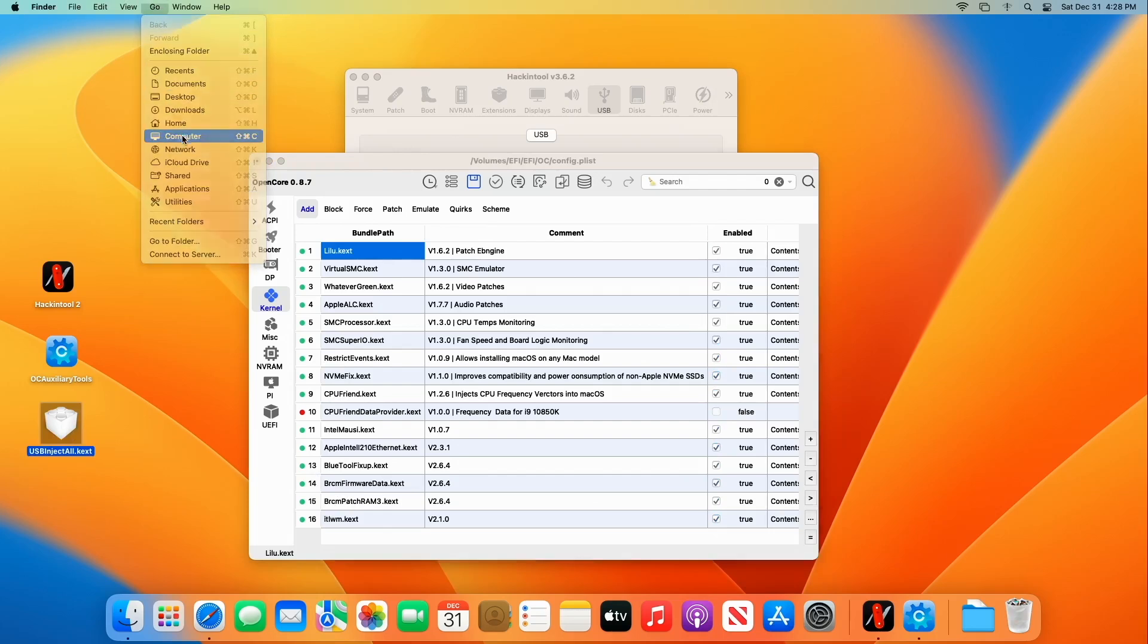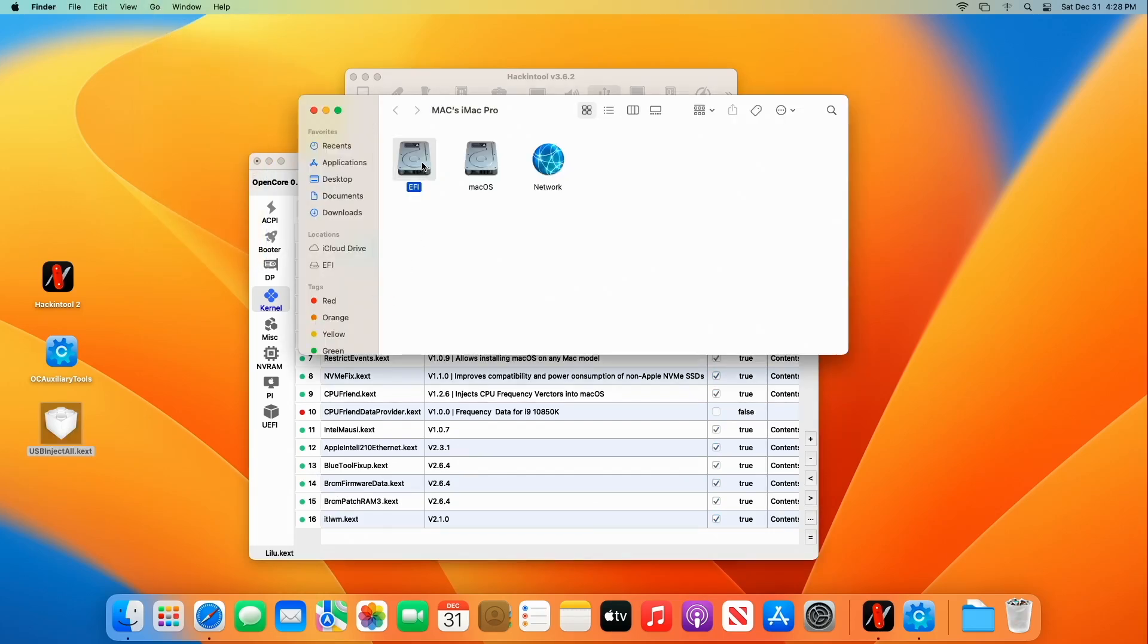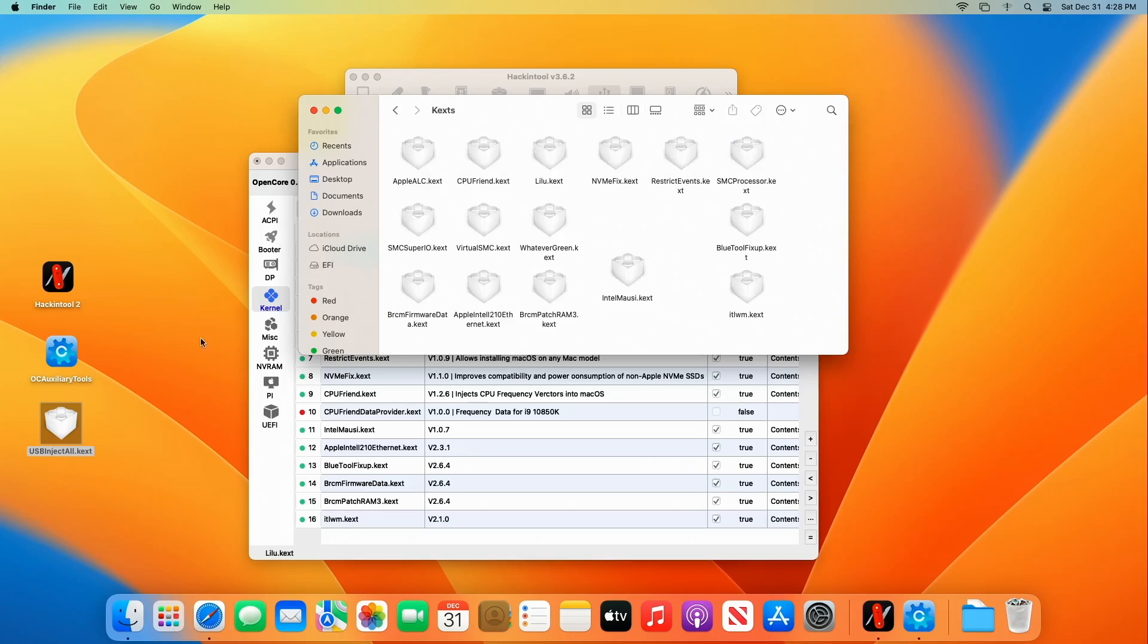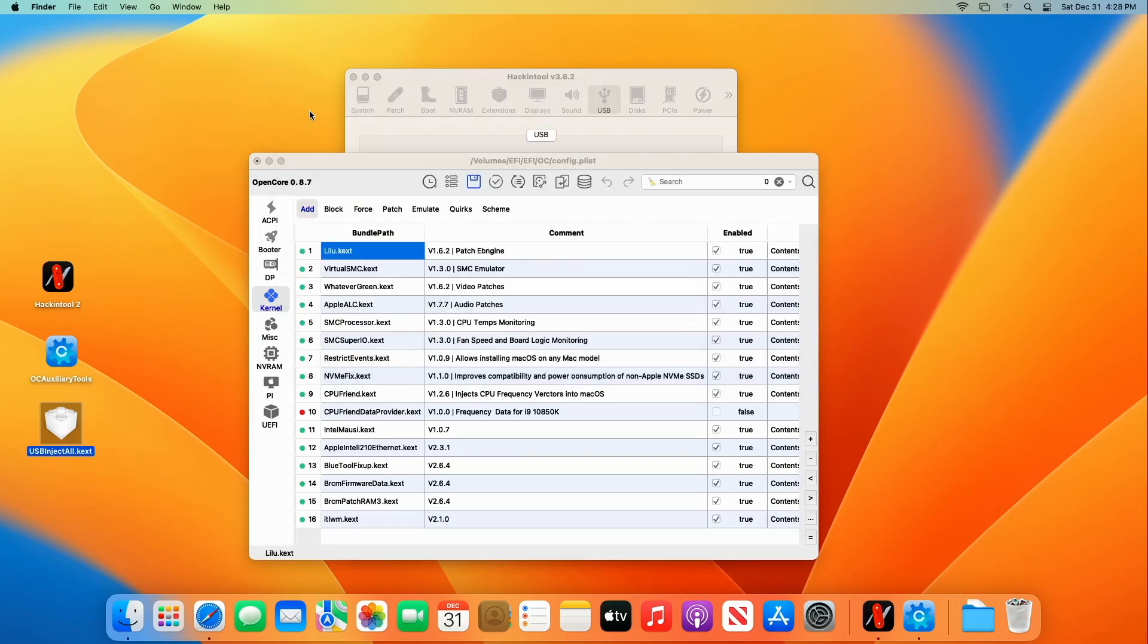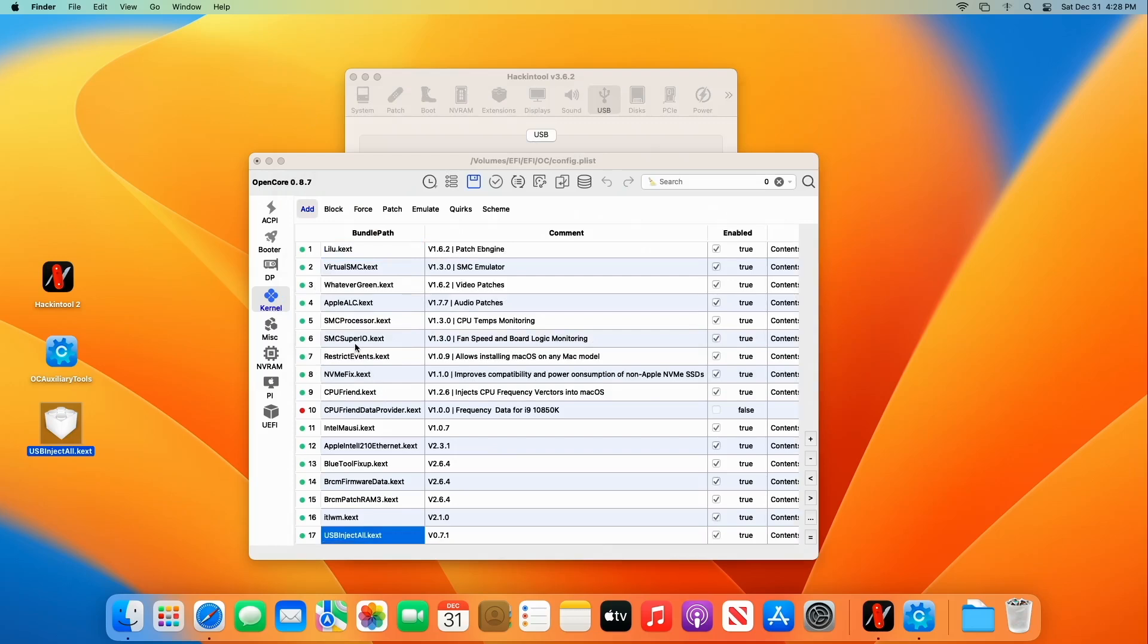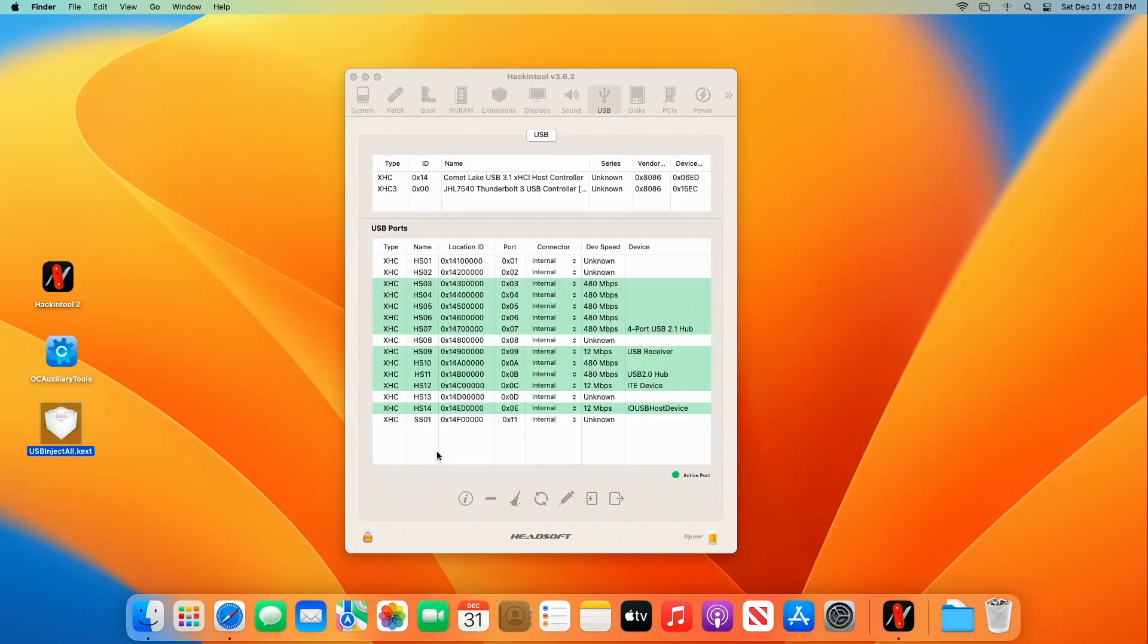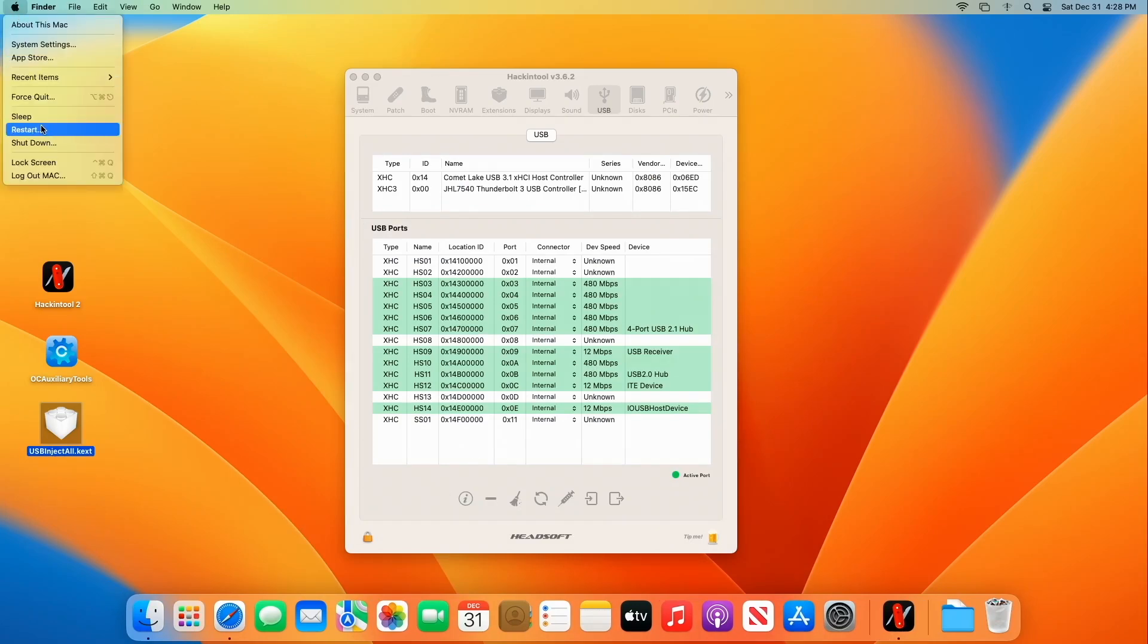Go over here to computer, go into the EFI. And we'll add it to our kext. Okay, there we go. Now, normally OC auxiliary tools does pick up something when you plug it in or when you put it in the folder. So it did find it. So we're good. We have to save now. And then we're going to reboot the computer. And we should be able to see our USB 3s. All right, let's go ahead and reboot.